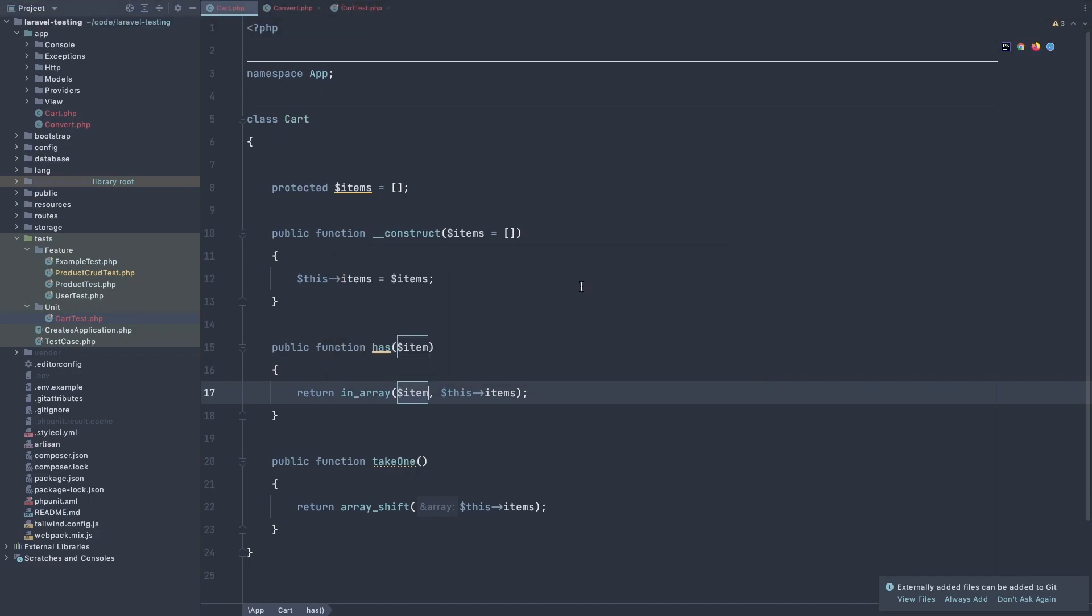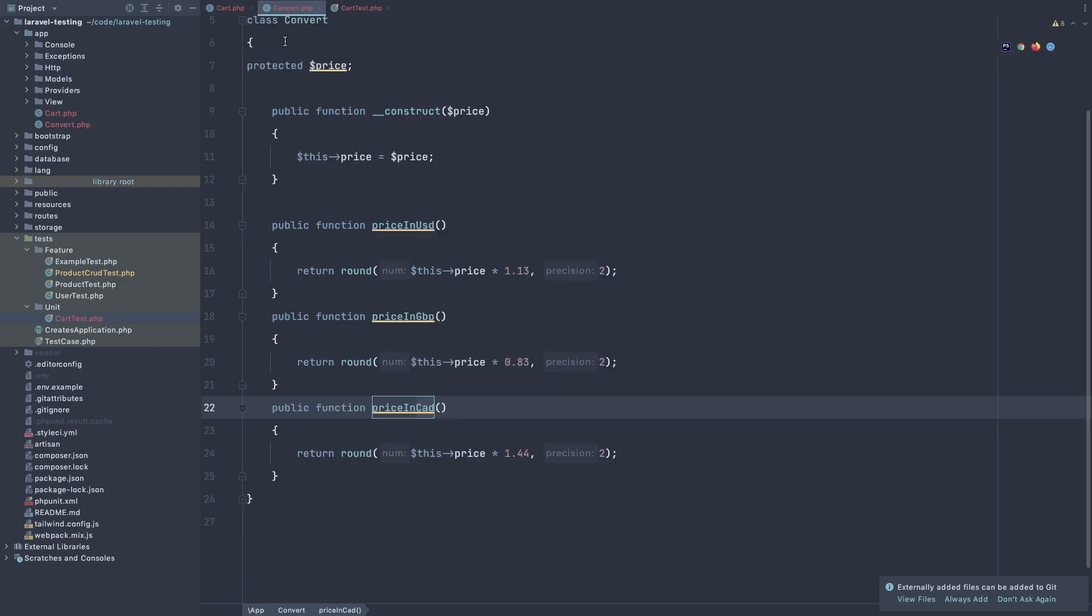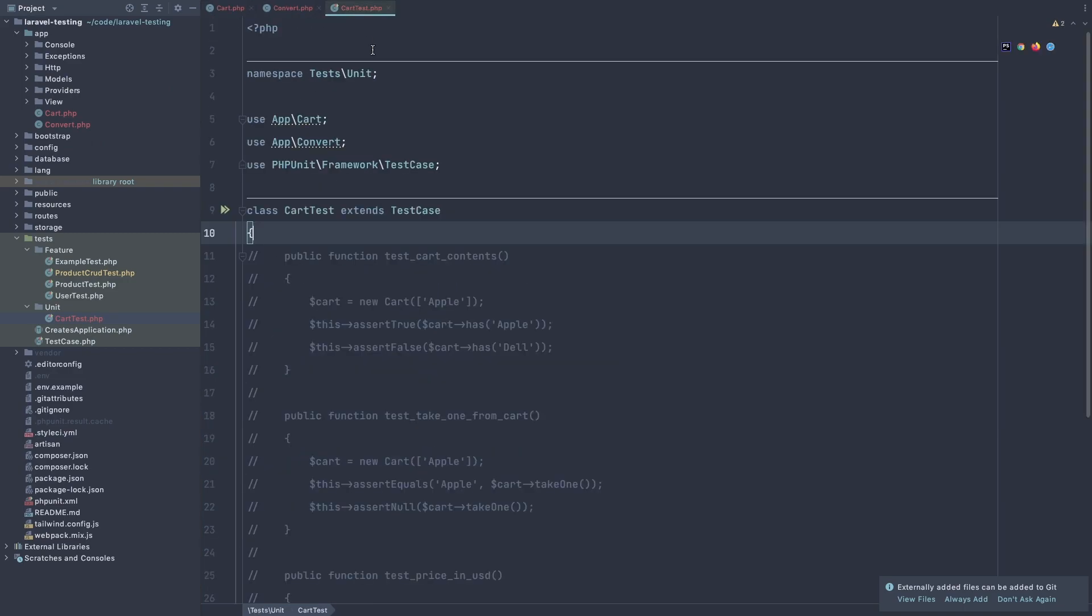Hello friends, welcome again. In this video, I'm going to work with unit testing, and for that, I have created three files. One is a cart class in the app directory, another one is a convert class, and another one is the cart test unit testing.